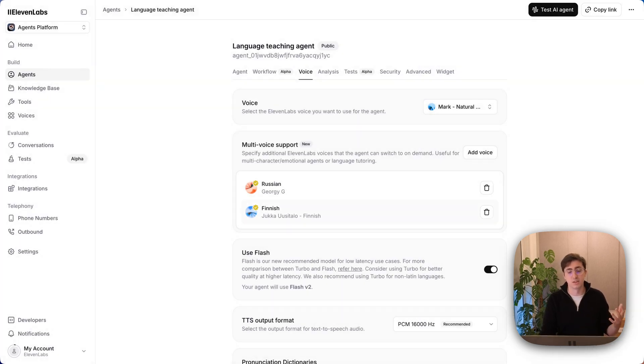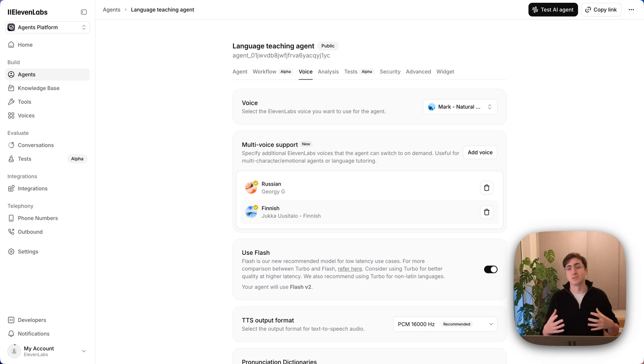From there, once you've got that set up, you can just have a conversation and at the right point in the conversation, the agent will use a different voice. Let's try it out.